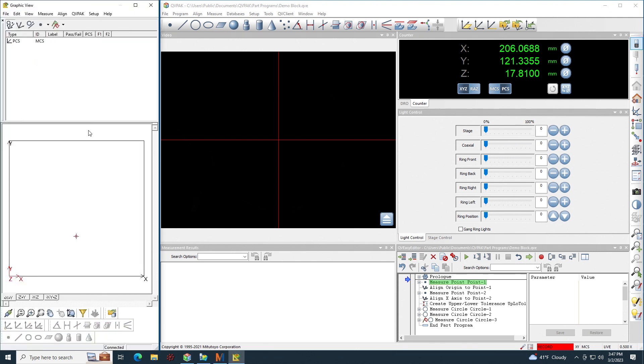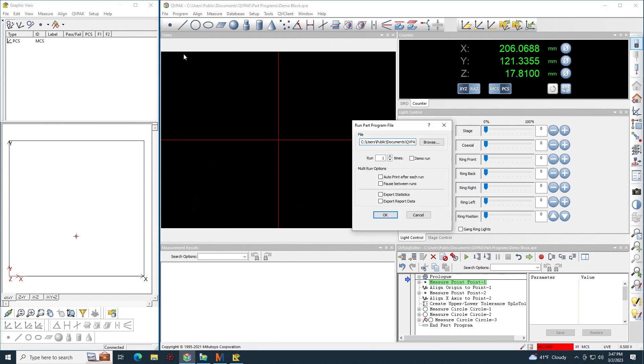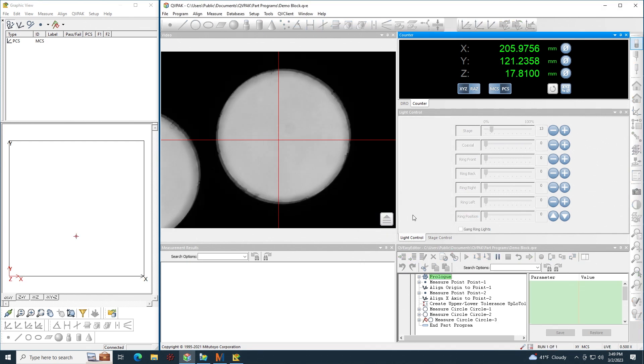So in the QVPAC side, you obviously have to have a program written, which I already have an example program here. Then before running the program, go up to program, go to multi run and choose export report data. By checking that checkbox, all of my results from QVPAC will be imported into MyCat Reporter. When you click OK, the program will begin running.